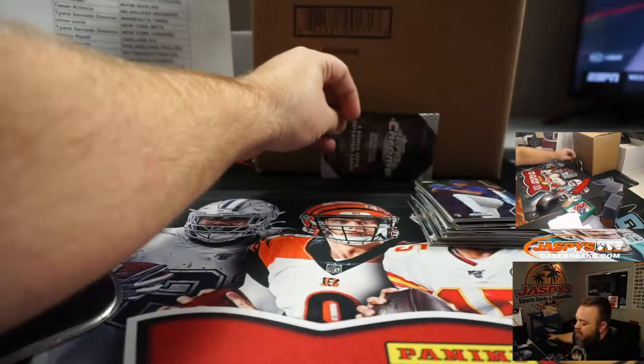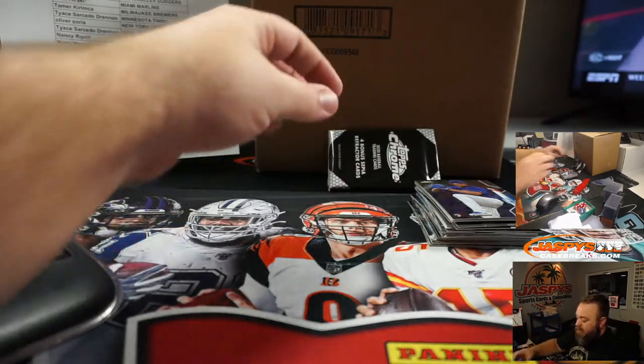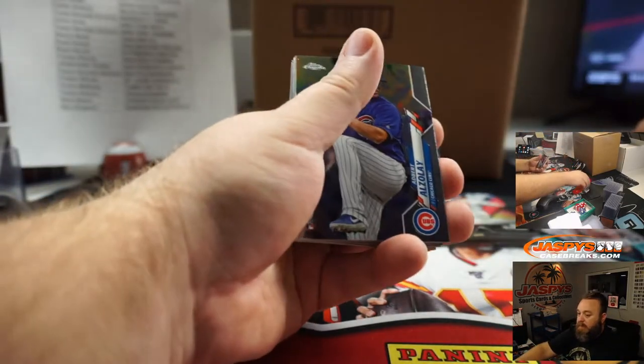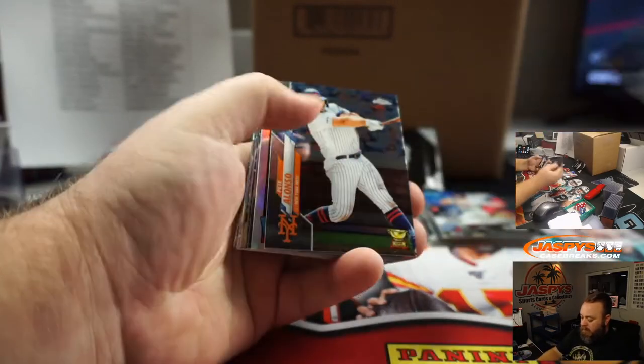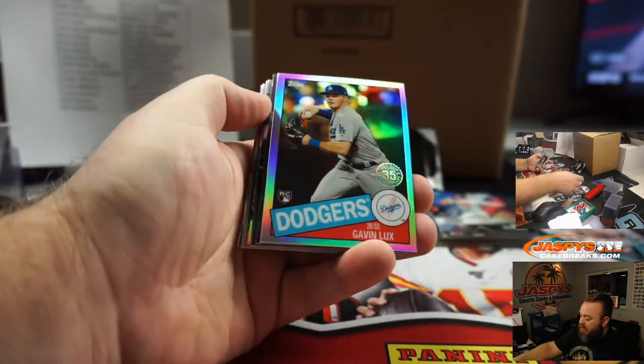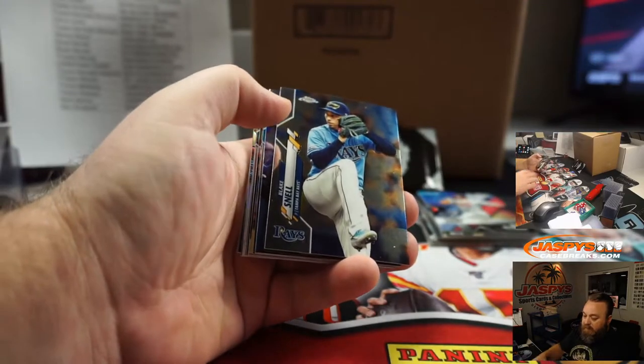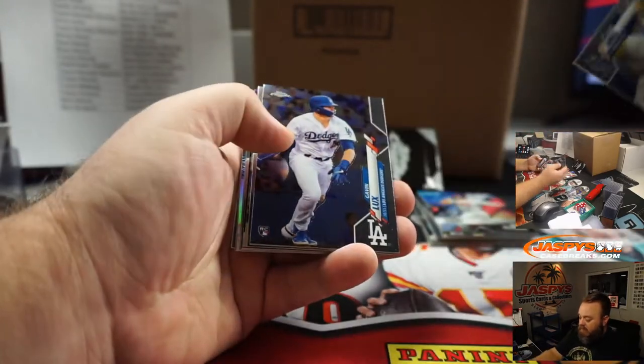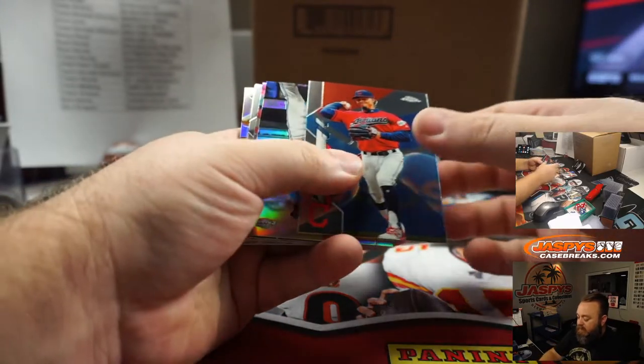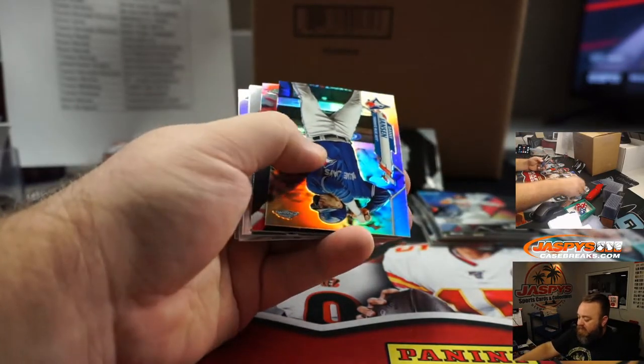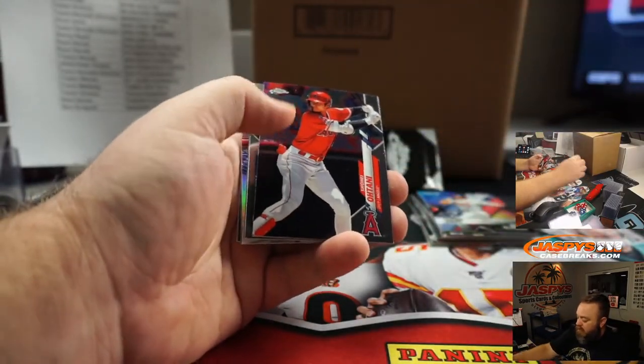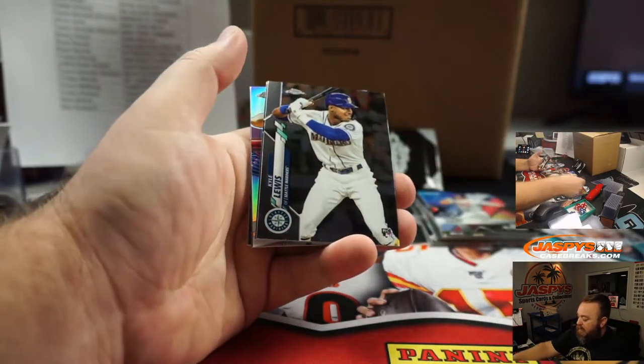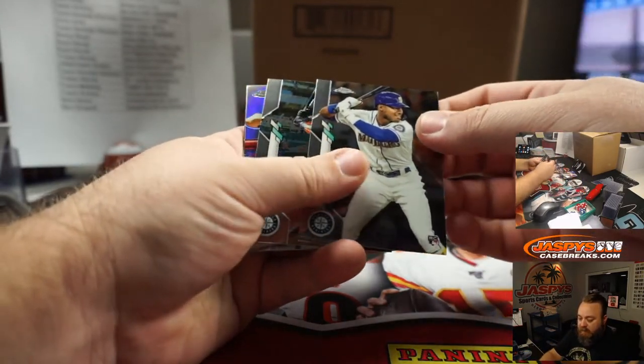Sepia refractor pack right in the back, let's do this first. Good luck everyone. Gavin Lux 35th anniversary refractor for the Dodgers. Nick Galvin, Gavin Lux base rookie for Nick Galvin and the Dodgers. Danny Jansen silver refractor for the Blue Jays. Nick Galvin, Kyle Lewis rookie Seattle Mariners, Tice.